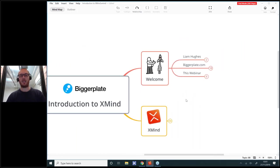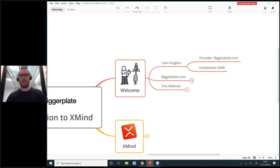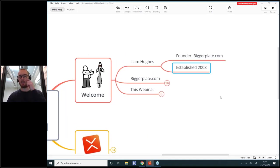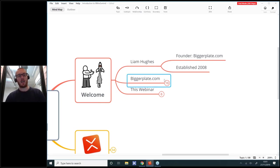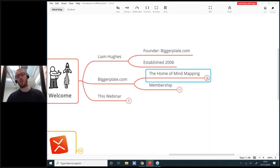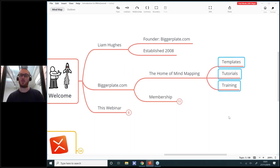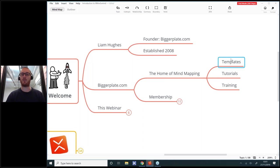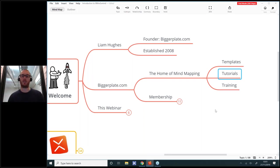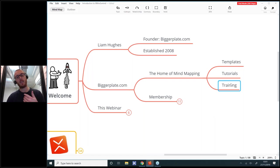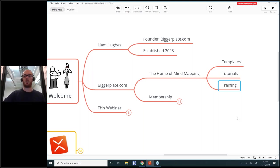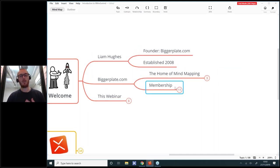My name is Liam, I'm the founder of Biggerplate.com. We started Biggerplate back in 2008, so we've been around quite a while. Biggerplate.com is the home of mind mapping, and we specifically focus on providing three things: templates, tutorials, and training. Templates is really about our mind map library — thousands of templates and examples created and shared by other mind map users. We also provide training services, both virtual and in person.